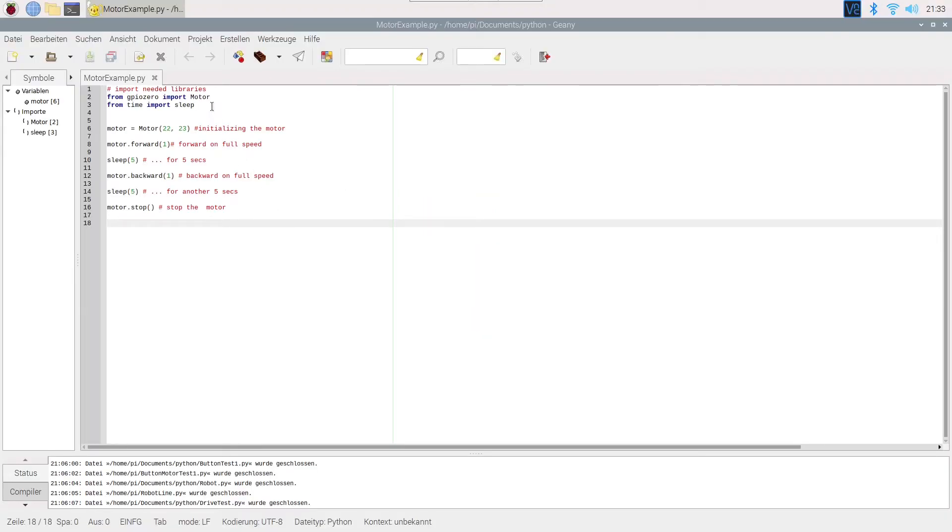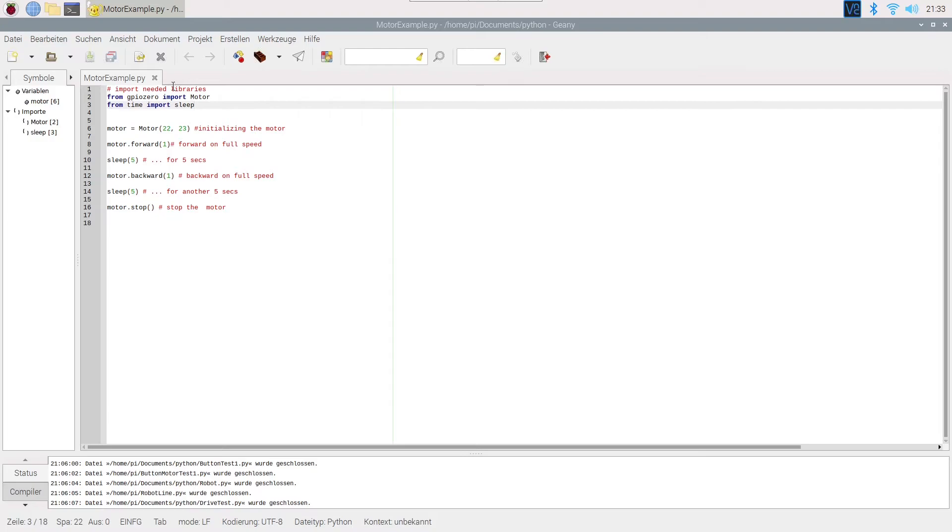As you can see, I have it all connected now and I have this tiny little program on my Raspberry Pi. First, I am importing the needed libraries. That is the motor class from GPIO0 and the sleep class from the time library. They are both included in Python, so you won't have to install anything.